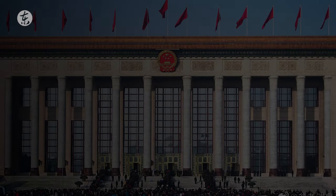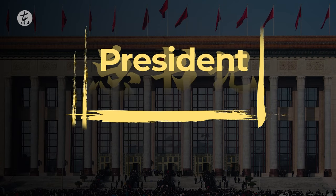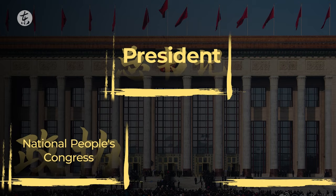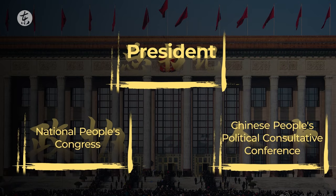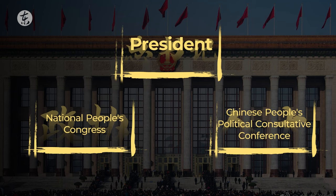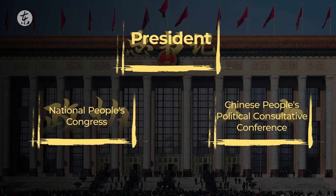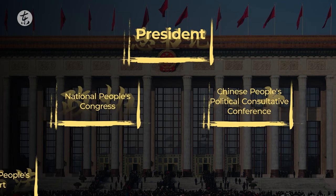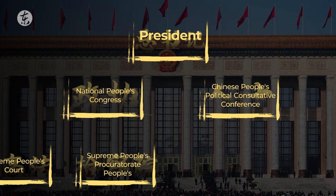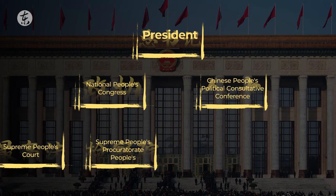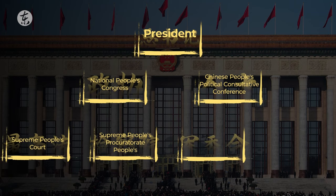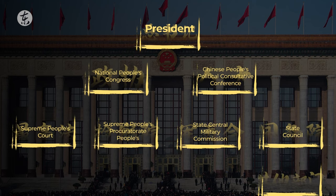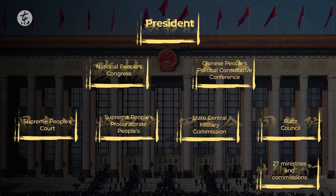At the top of the state structure is the presidency, under which are the National People's Congress and the Chinese People's Political Consultative Conference, which make up the legislative branch. Below the National People's Congress are the Supreme People's Court and the People's Procuratorate, which represent the judicial branch, the Central Military Commission and the State Council, which is part of the executive branch and includes the prime minister and 27 ministries or secretariats.